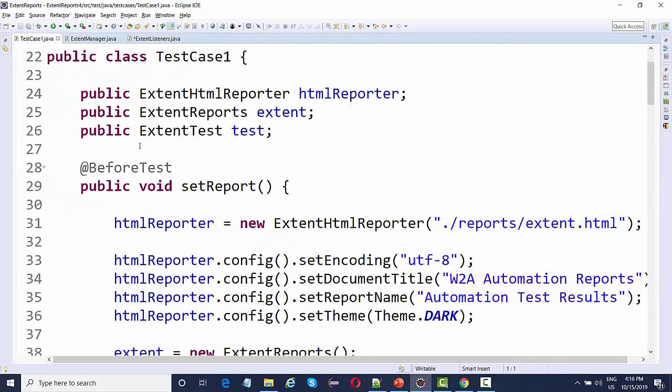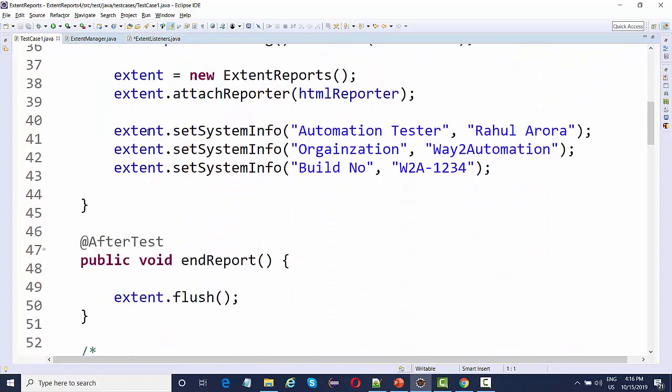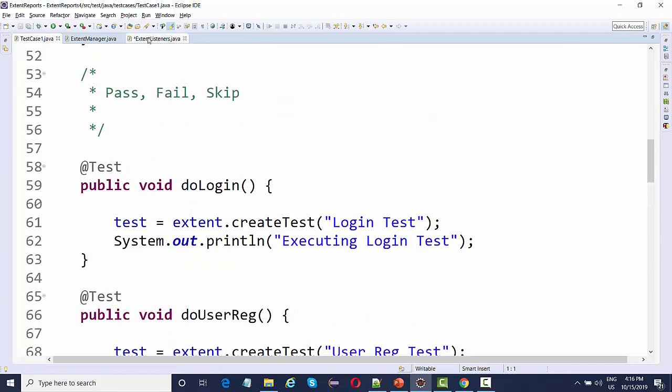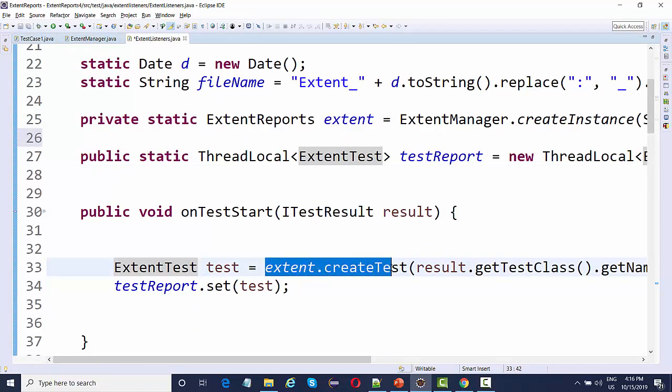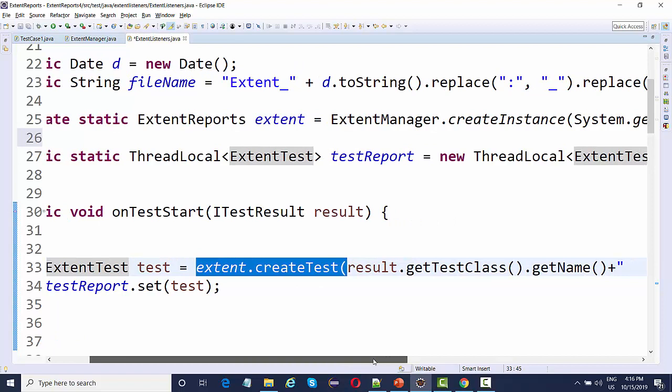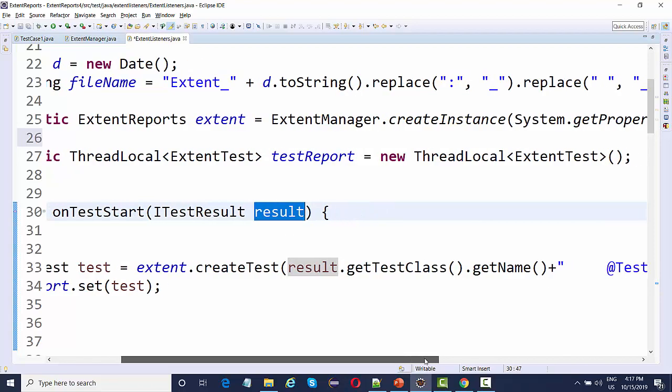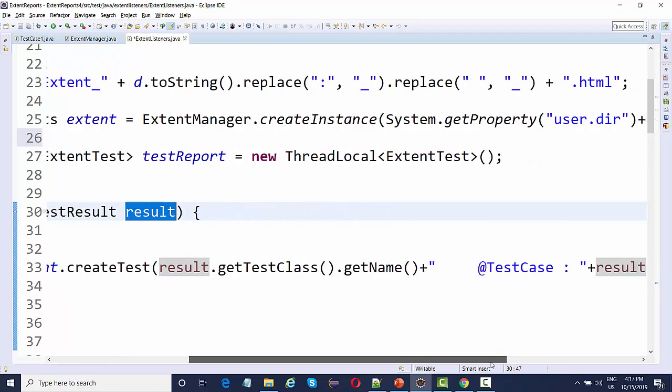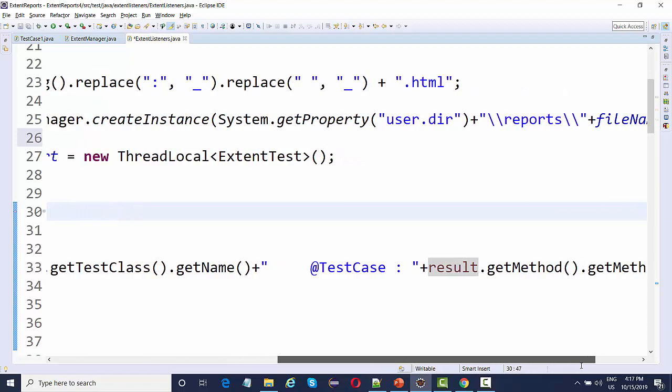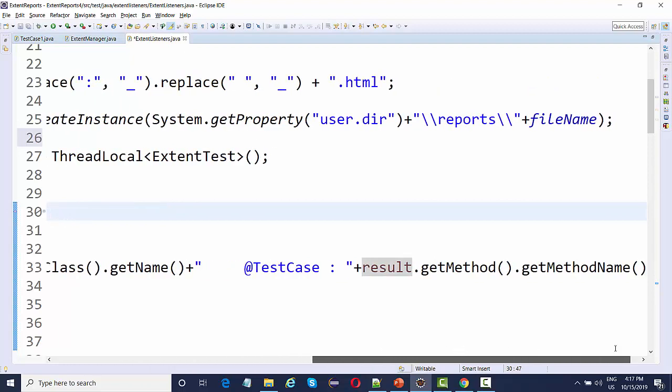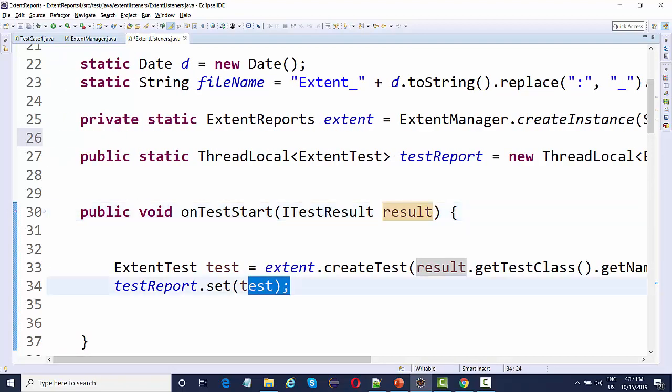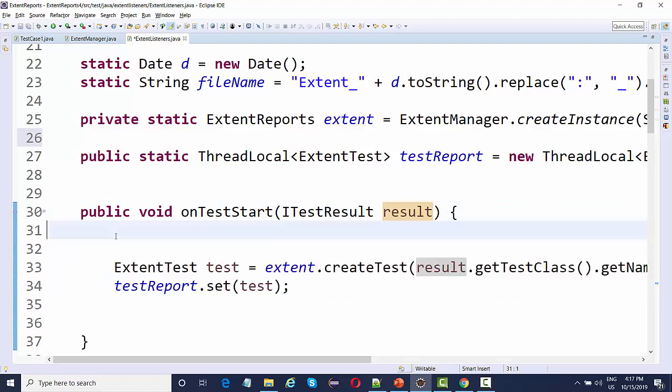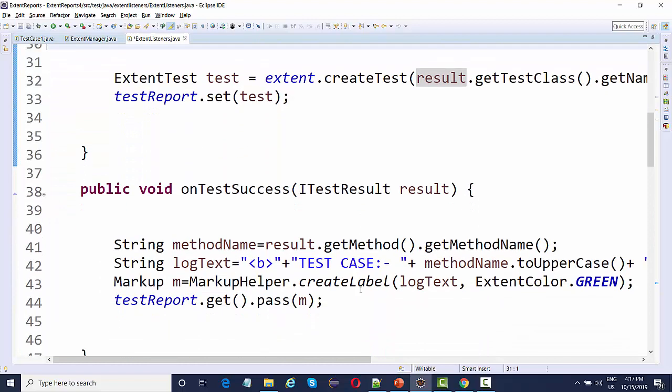In on test start, initially before test we did all this configuration. And on test start we are actually creating a test. There's the same thing we are doing. Extent dot create test, it is actually creating the test and the test name as well. We are getting it with the help of this result method, ITestResult. Result dot get class dot get name, and we are integrating some other stuff as well. It will get the test class name as well as the test method name. This is before every test start, this thing will generate a test step for you.